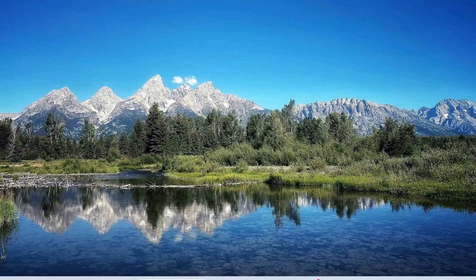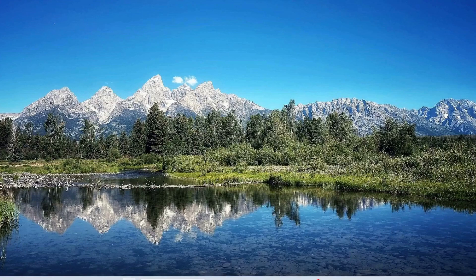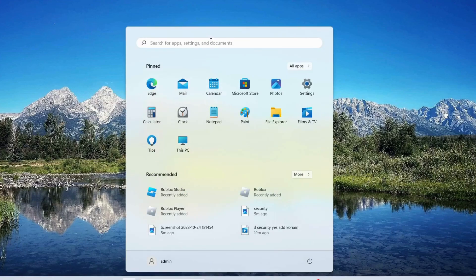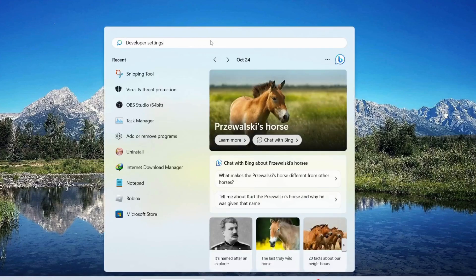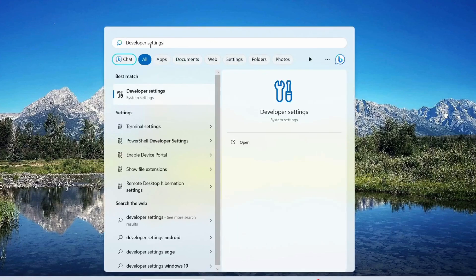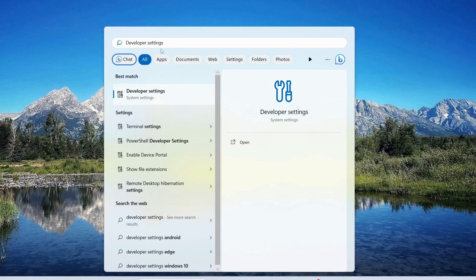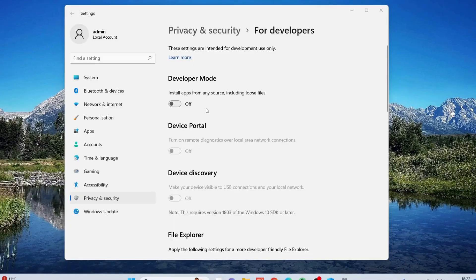Open your search bar again and type in Developer Settings. In here, turn on the Developer Mode.